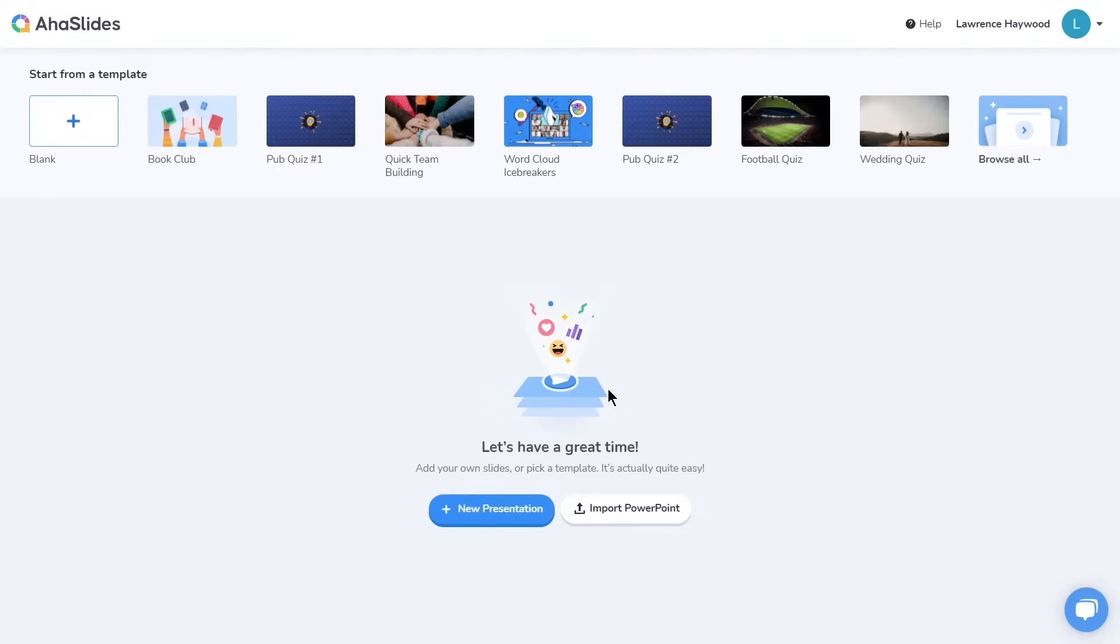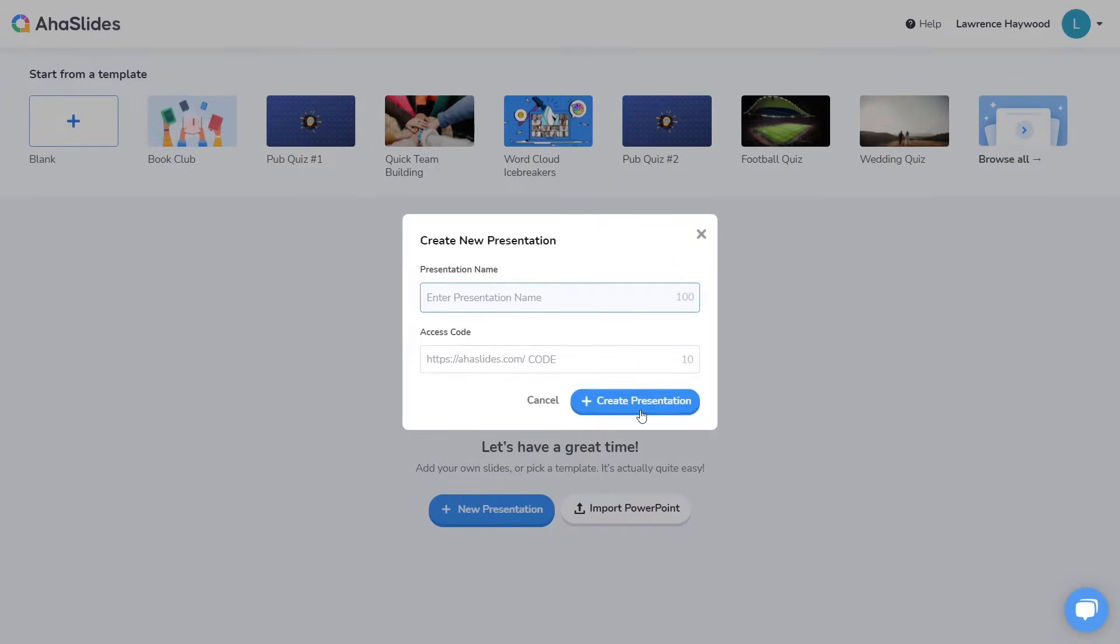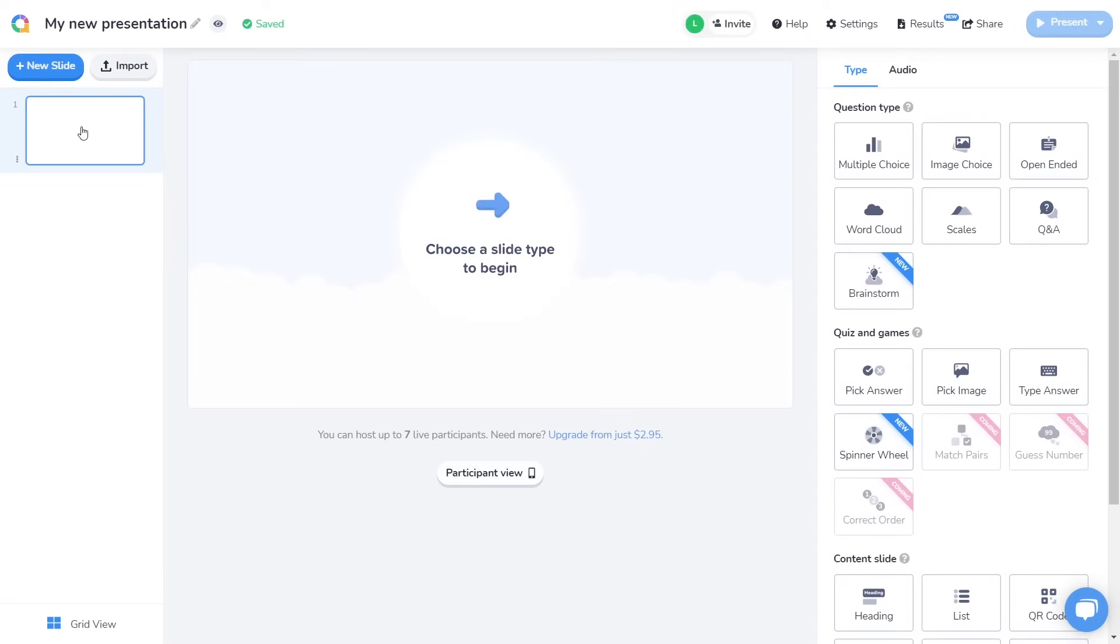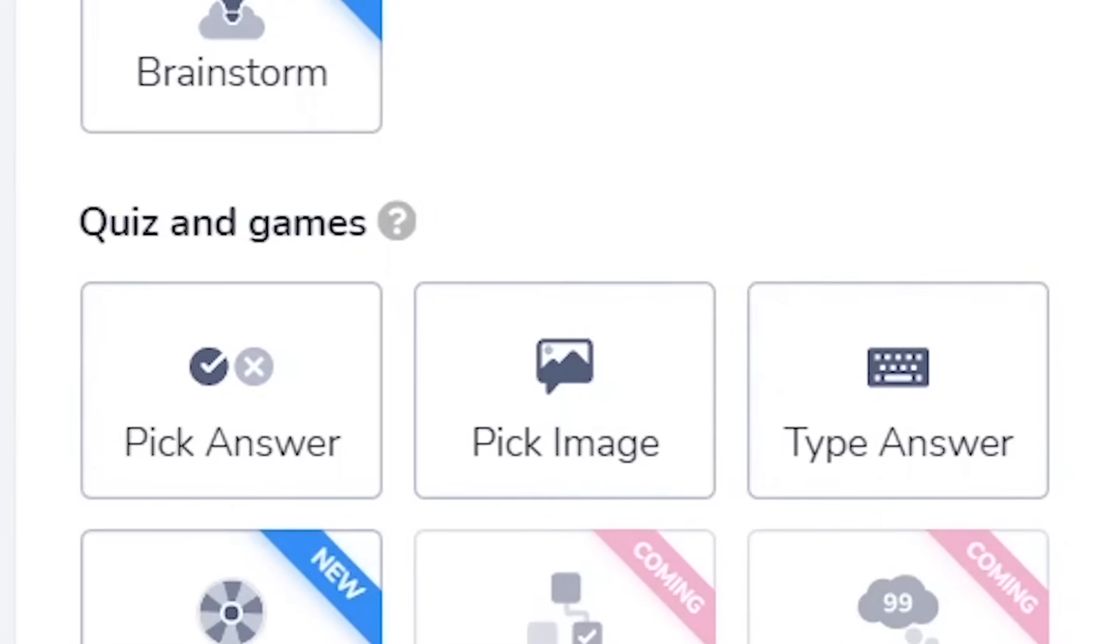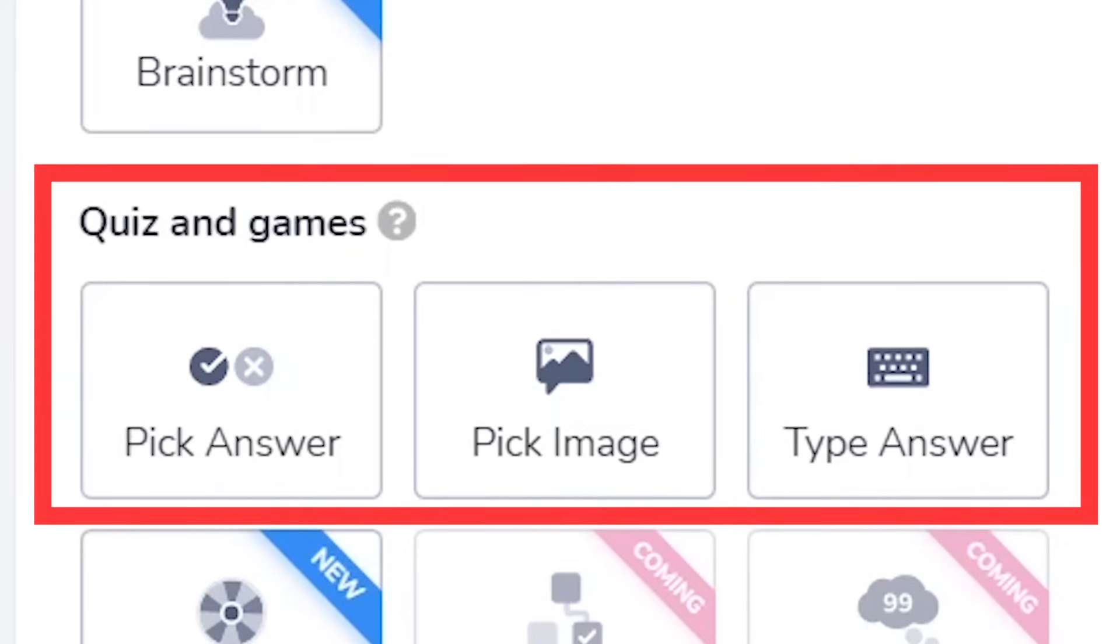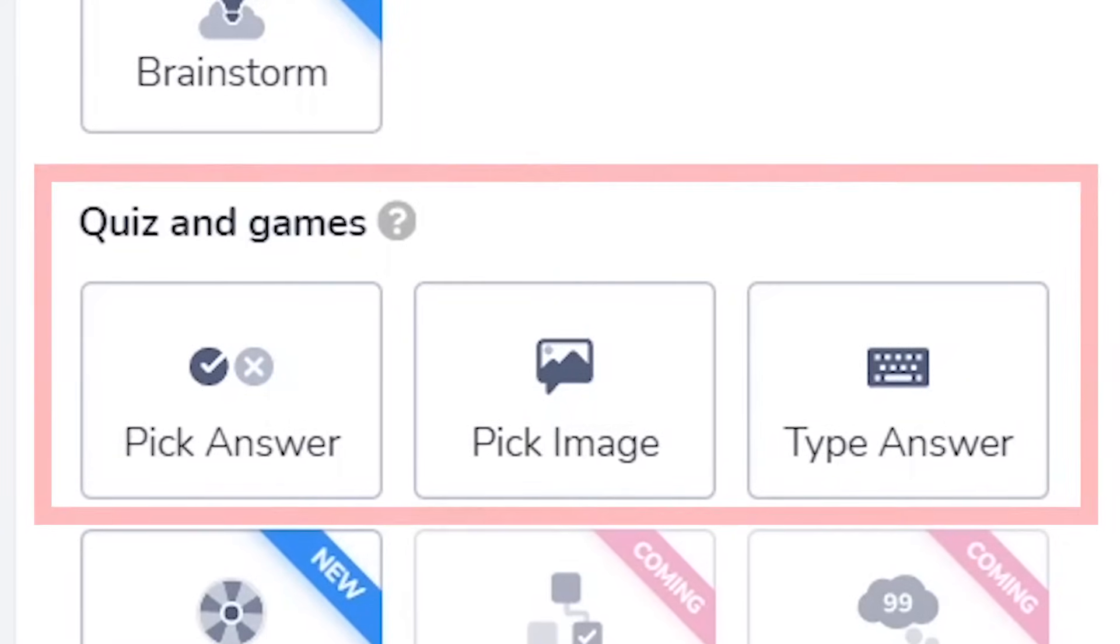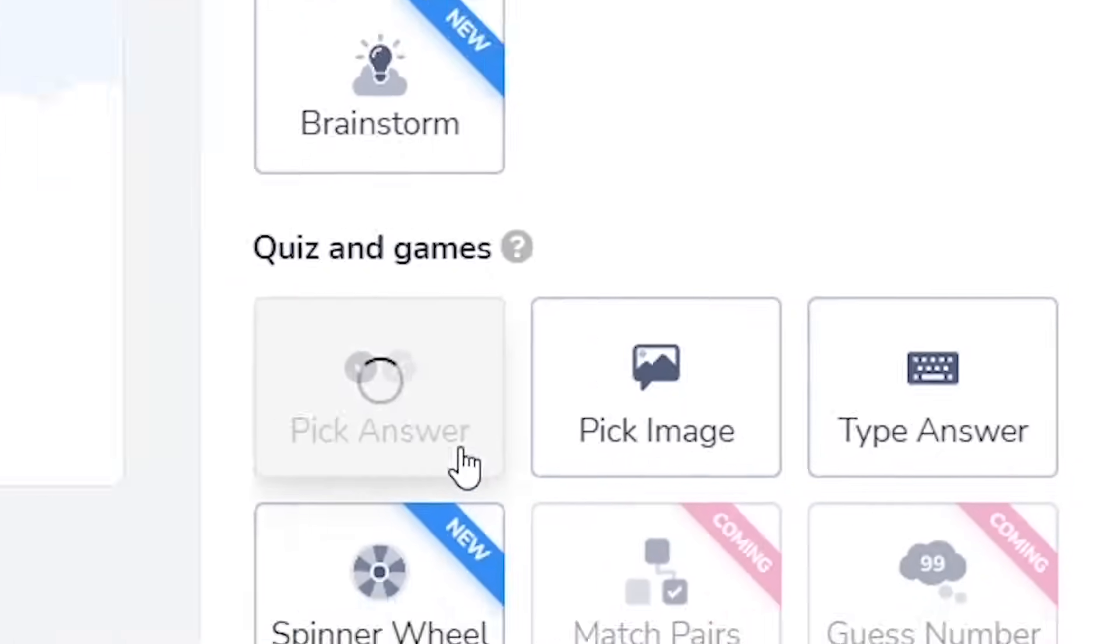I'm going to make a simple quiz, so let's start with a blank presentation. Okay, so this is the AHA Slides editor where I can make my quiz. I need to choose my first slide, so I'm going to come down to the Quiz and Games section here, and choose one of these three quiz slide types for my first quiz question. Let's start with a pick answer slide.